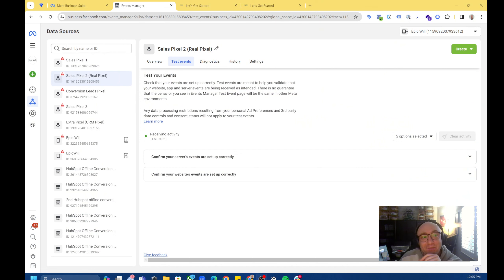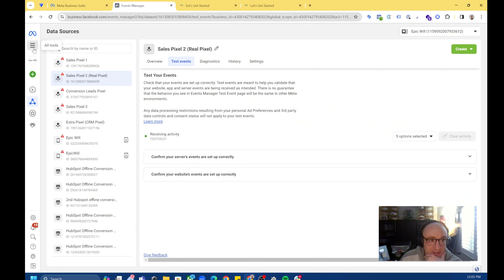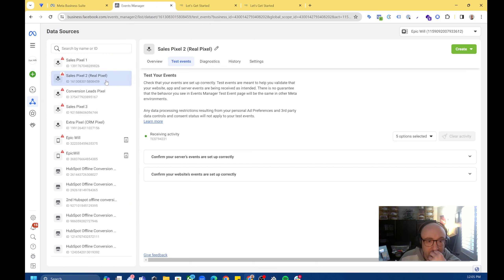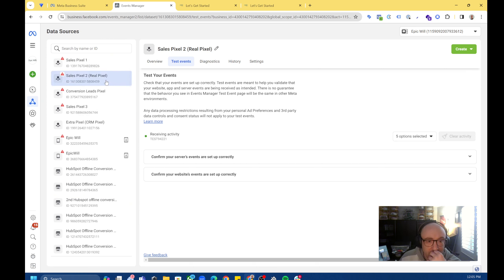Hopping right in. If you have a business manager, what you're going to want to do is go to your business suite and then click on all tools, click Events Manager. You probably don't have this many pixels, but you can click on the pixel that you want to test up here and then click on Test Events at the very top.